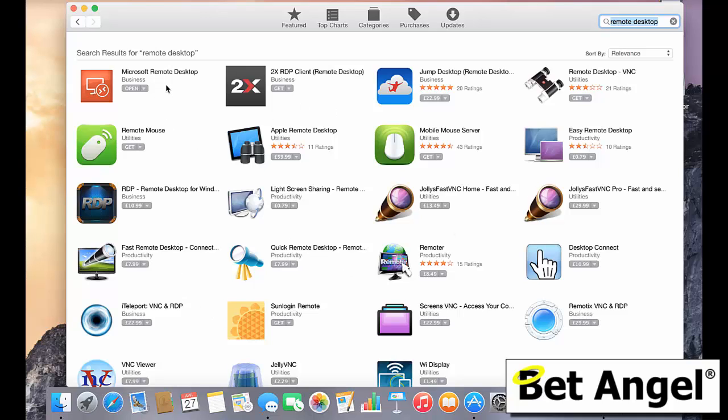Now, Microsoft Remote Desktop is actually free and it does pretty much exactly everything that we want without too much fuss. I haven't really looked at many of the other ones, but Microsoft Remote Desktop seems to be perfectly adequate for my needs. I haven't had to choose anything else and it's free. So I suggest that you choose Microsoft Remote Desktop.